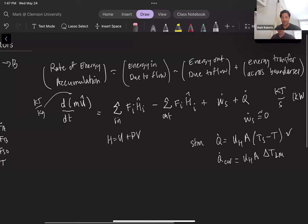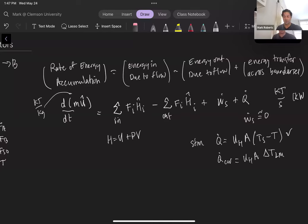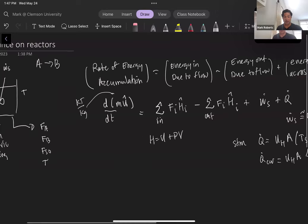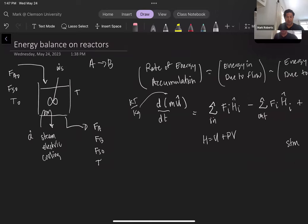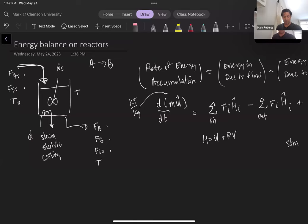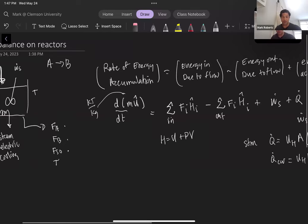Our next task is to put each of the terms in the equation in terms of measurables based on our system. Looking at what's entering, we have species A (FA0), the solvent (FS0), and exiting we have species A (FA), species B (FB), and the solvent (FS).